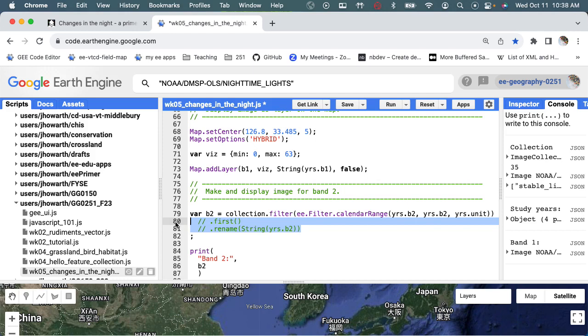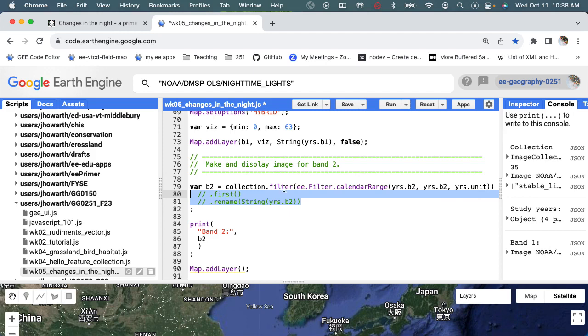You guys would know all that by now. So anyway, I've commented that out and I'm going to hit run. It's going to get mad about this thing so let me comment out the map add layer 2 and click run.